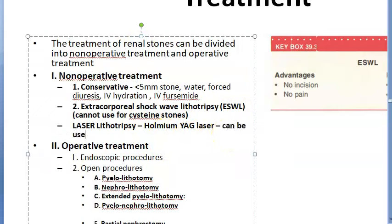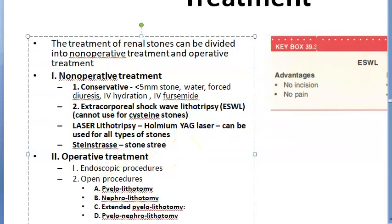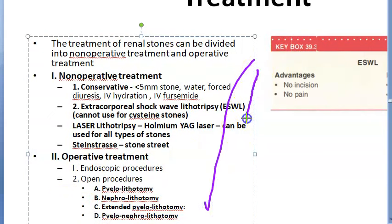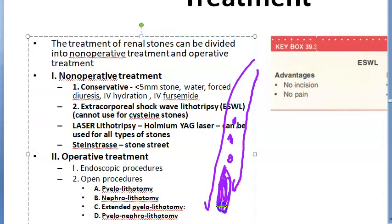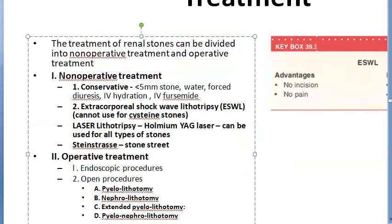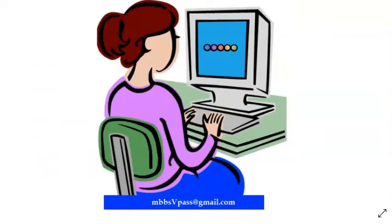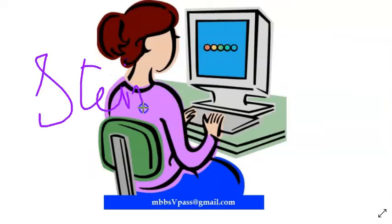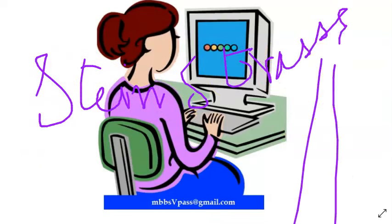Steinstrasse means 'stone street.' After lithotripsy, many small fragmented calculi collect and obstruct the distal ureter — this is called steinstrasse. The small stone fragments block the distal ureter like a street filled with stones.